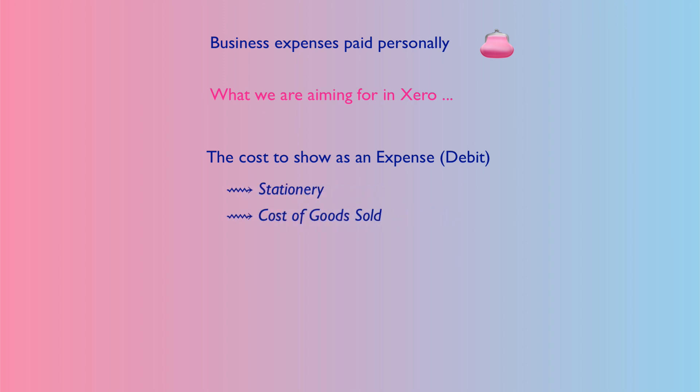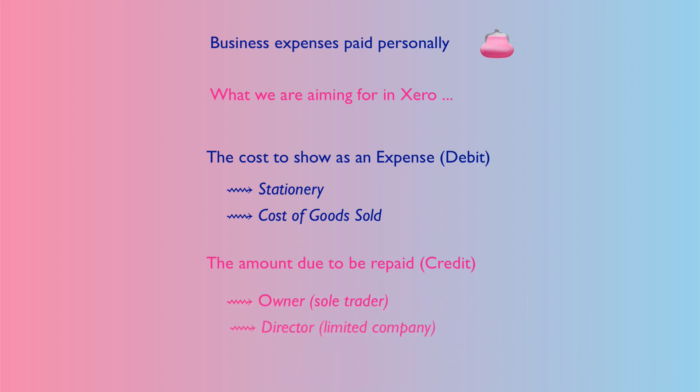The result you want is you want the cost to be debited in Xero, so you want Xero to see that you made a purchase, whether it's for stationery or for goods that you're going to sell. And the other side of the entry, the credit side of the entry, you want to be shown in Xero that there's a liability to your business, which means it's an amount due from the business either to the owner if you're a sole trader or to the director.